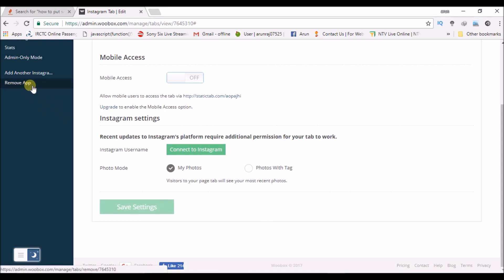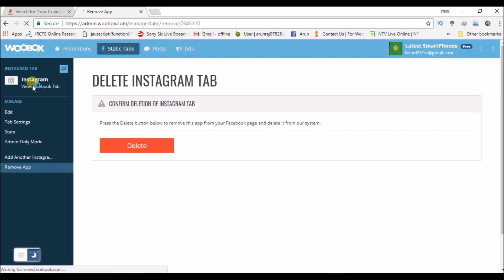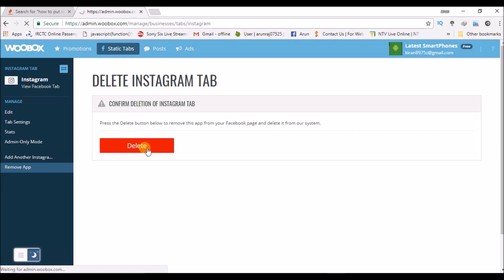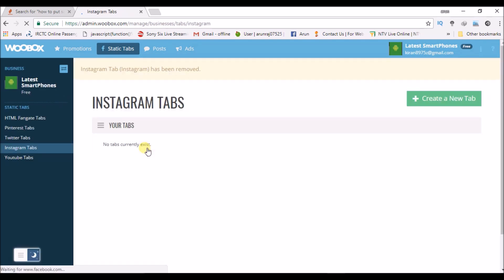If at all, if anytime you want to remove this app or if you don't want this app, you can click on this app and remove it. This is how it works. If I want to delete, I can delete. If anytime I want to add, I can add also.